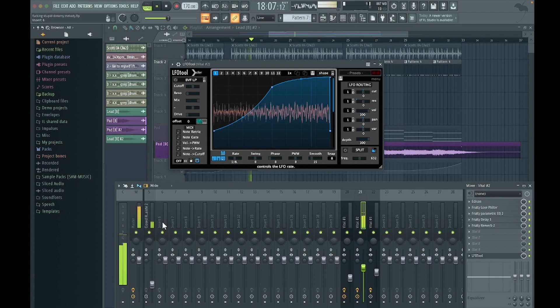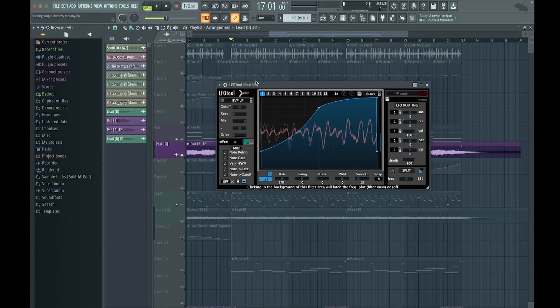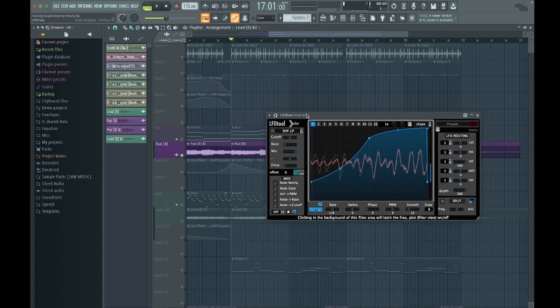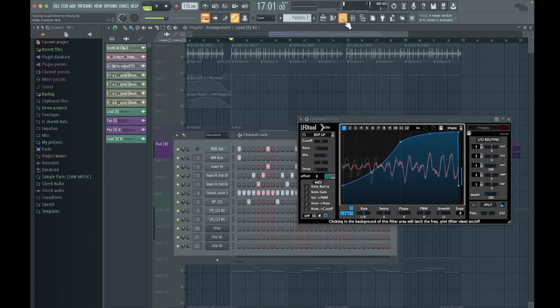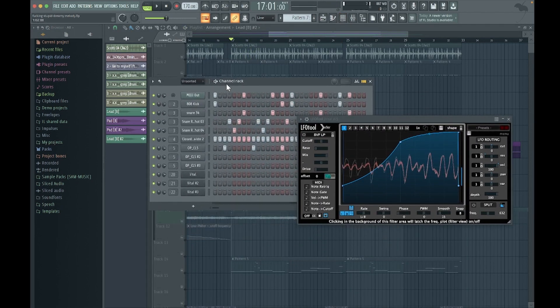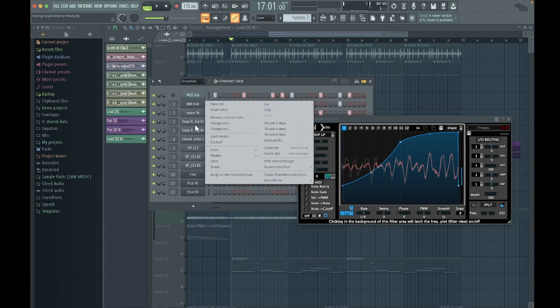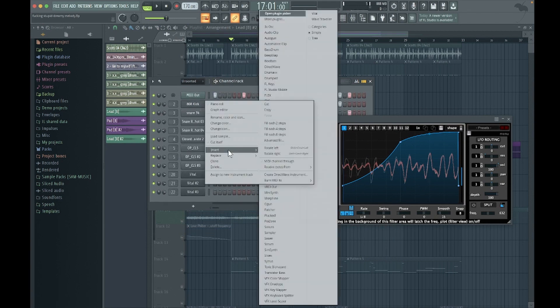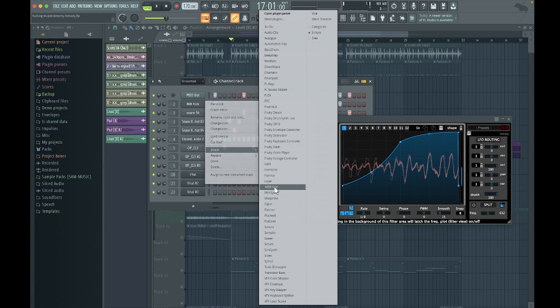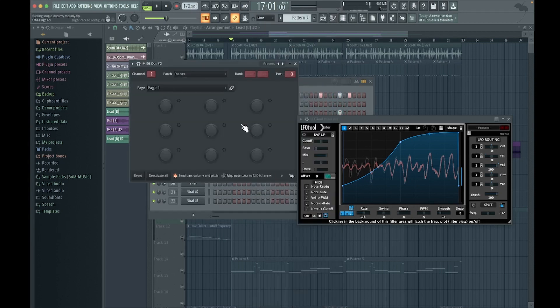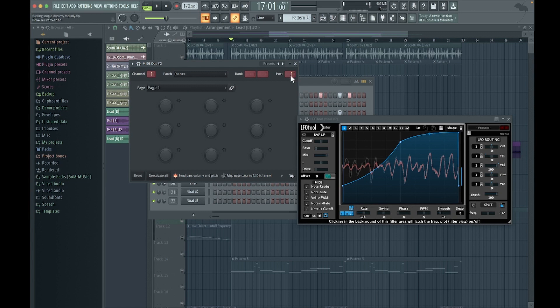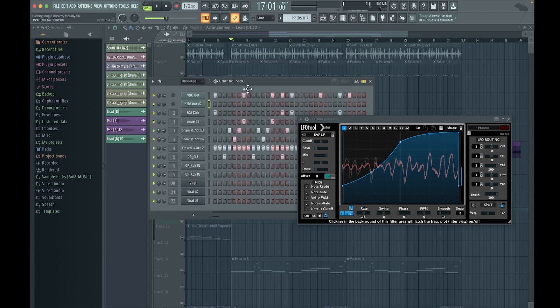So we've got this and if I play it now it's still gonna do the same thing. The kick doesn't affect it at all. To get the kick to affect it there's two things you need to do. Firstly, you need this MIDI out. Here, what you do, you right click on the track, go to insert and then MIDI out. And when you go on that, you want to change port to any of these numbers. I normally go for one.